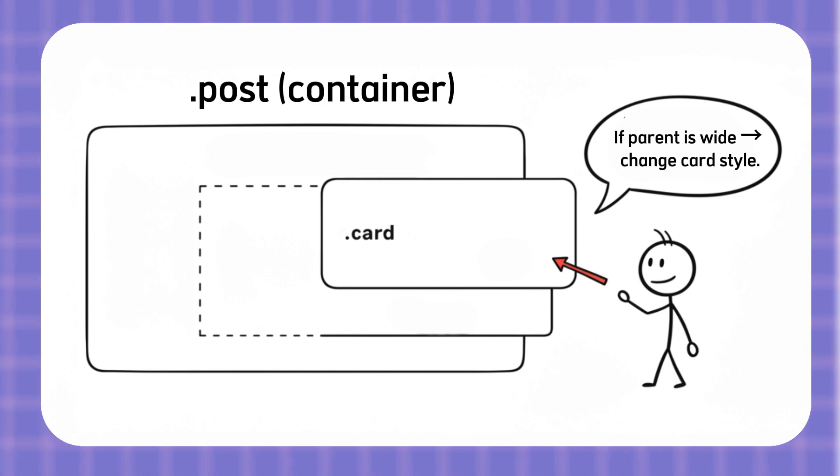So later, we can write a container query that says, if this parent is wide, change the card style. That's it. Marking the parent as a container is the only step you need before writing container queries.